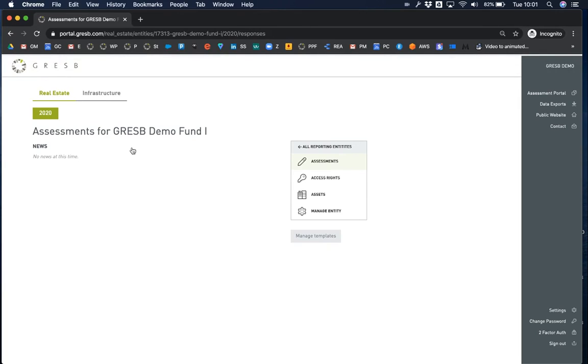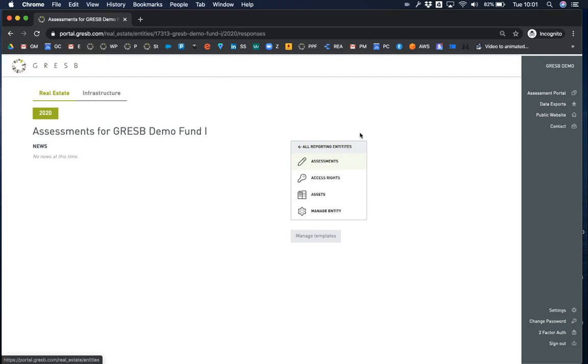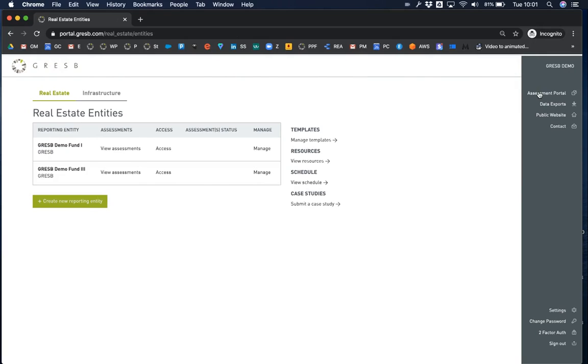For entities that have reported in other years, you'll be able to access past assessments here. Clicking on all reporting entities or the assessment portal link in the menu bar will return you to the overview table.